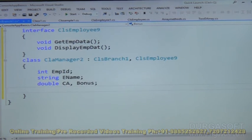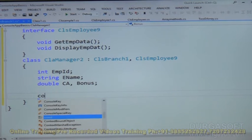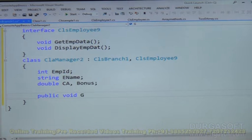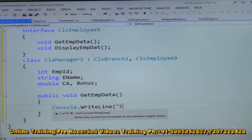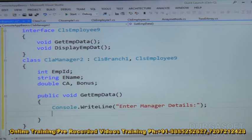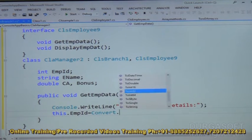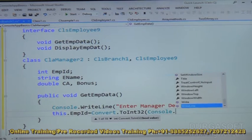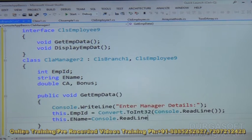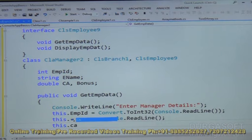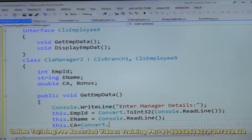Let us implement the methods. First, public void get_EMP_data — console.WriteLine("Enter manager details"). Then this.EMP_ID equals Convert.ToInt32(console.ReadLine()), this.ename equals console.ReadLine(), and this.core_allowance is a double type so we use Convert.ToDouble(console.ReadLine()).